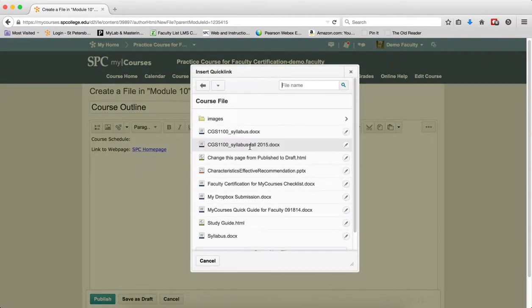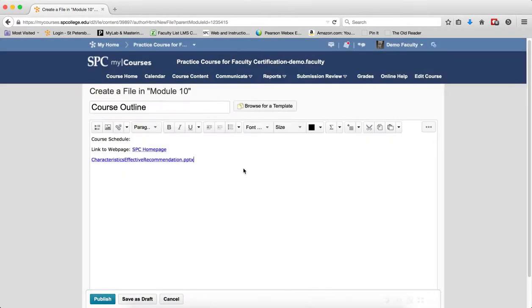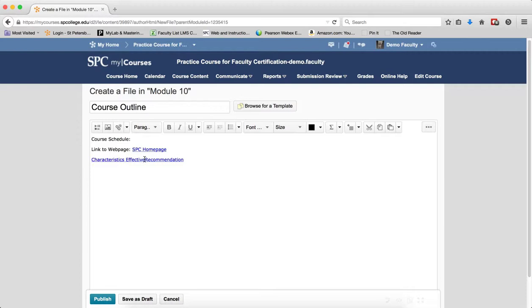Now there's two things that go on here. If the file is within the course file area already, all you need to do is click on the name of the file and that creates the link. You may want to edit the name of the file so that it makes more sense, putting spaces in so that it's clearer from the student's perspective.